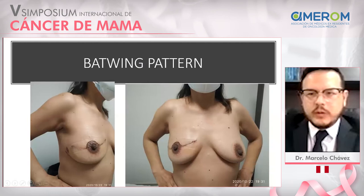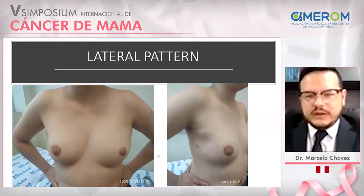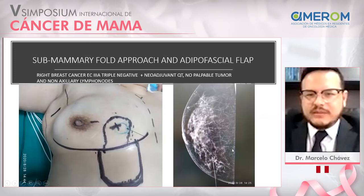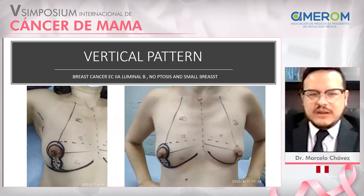This patient was a stage 2B luminal B case who received neoadjuvant chemotherapy, resulting in a partial reduction of the tumor. We performed a lateral pattern mammoplasty. This next patient had triple-negative breast cancer treated with neoadjuvant chemotherapy with a good response — no residual tumor, negativization of the axilla. We performed radioguide resection via a superomedial approach with a lipofascial flap, achieving good results. This patient had a small breast with 2A luminal breast cancer and no ptosis, so we performed J-mammoplasty.